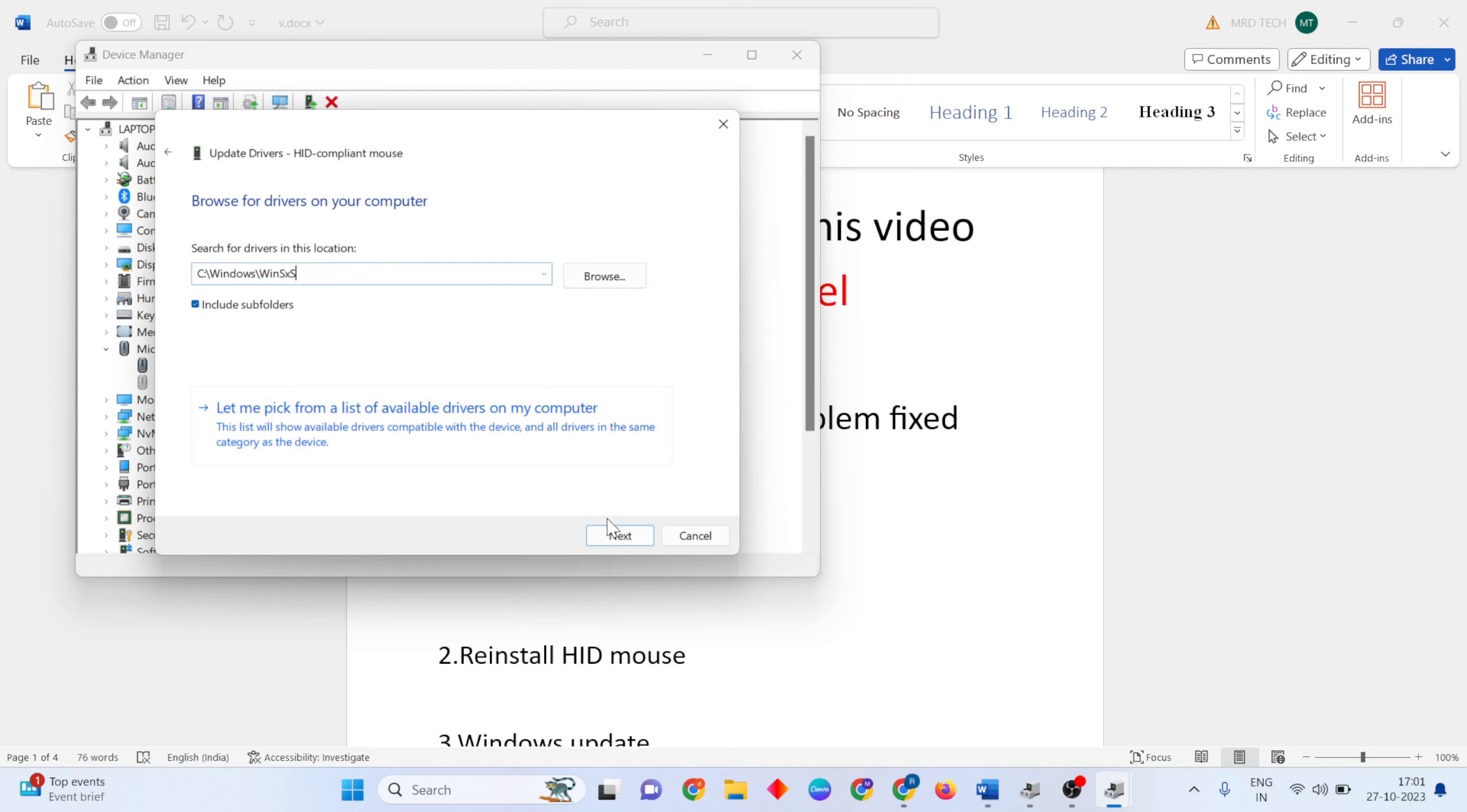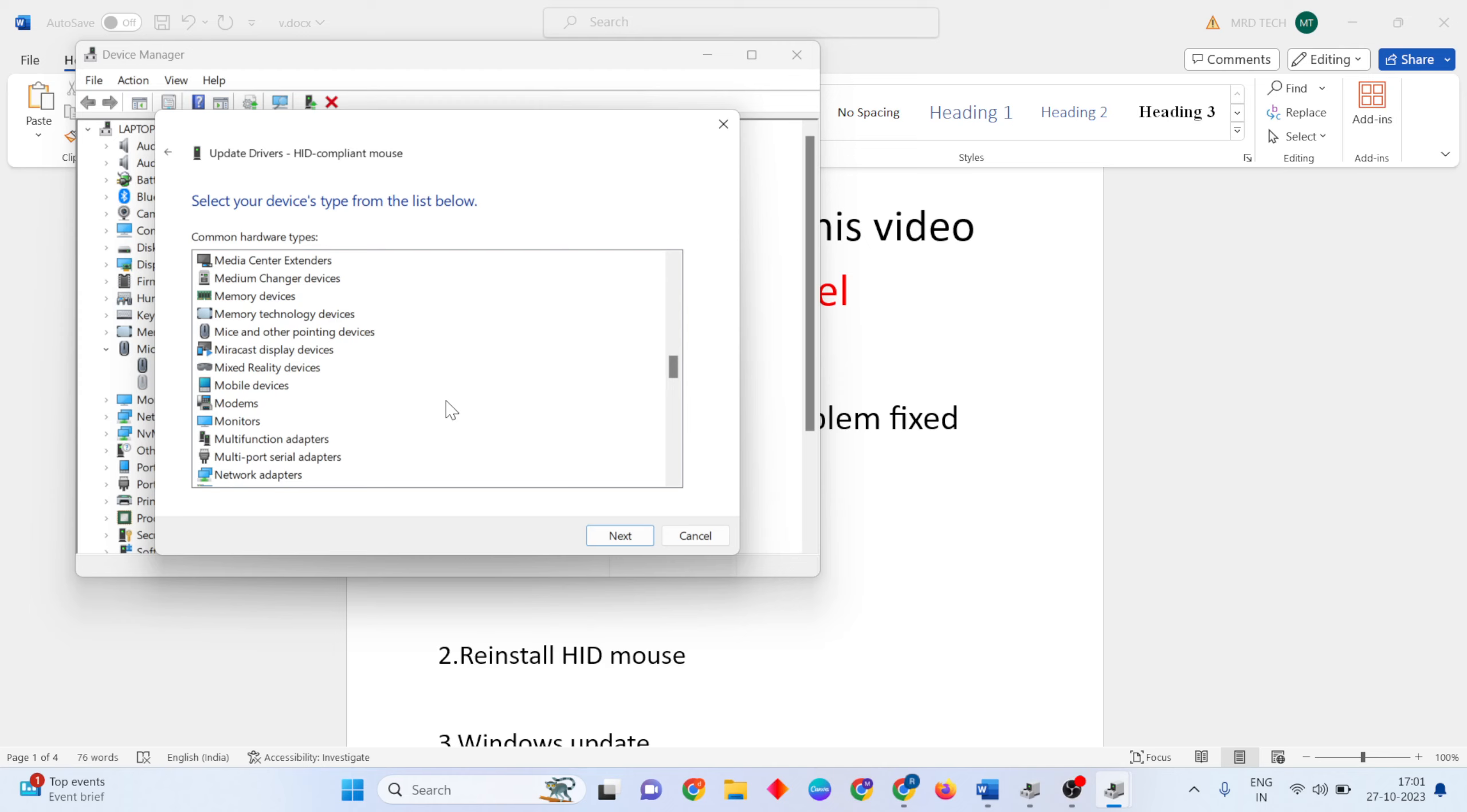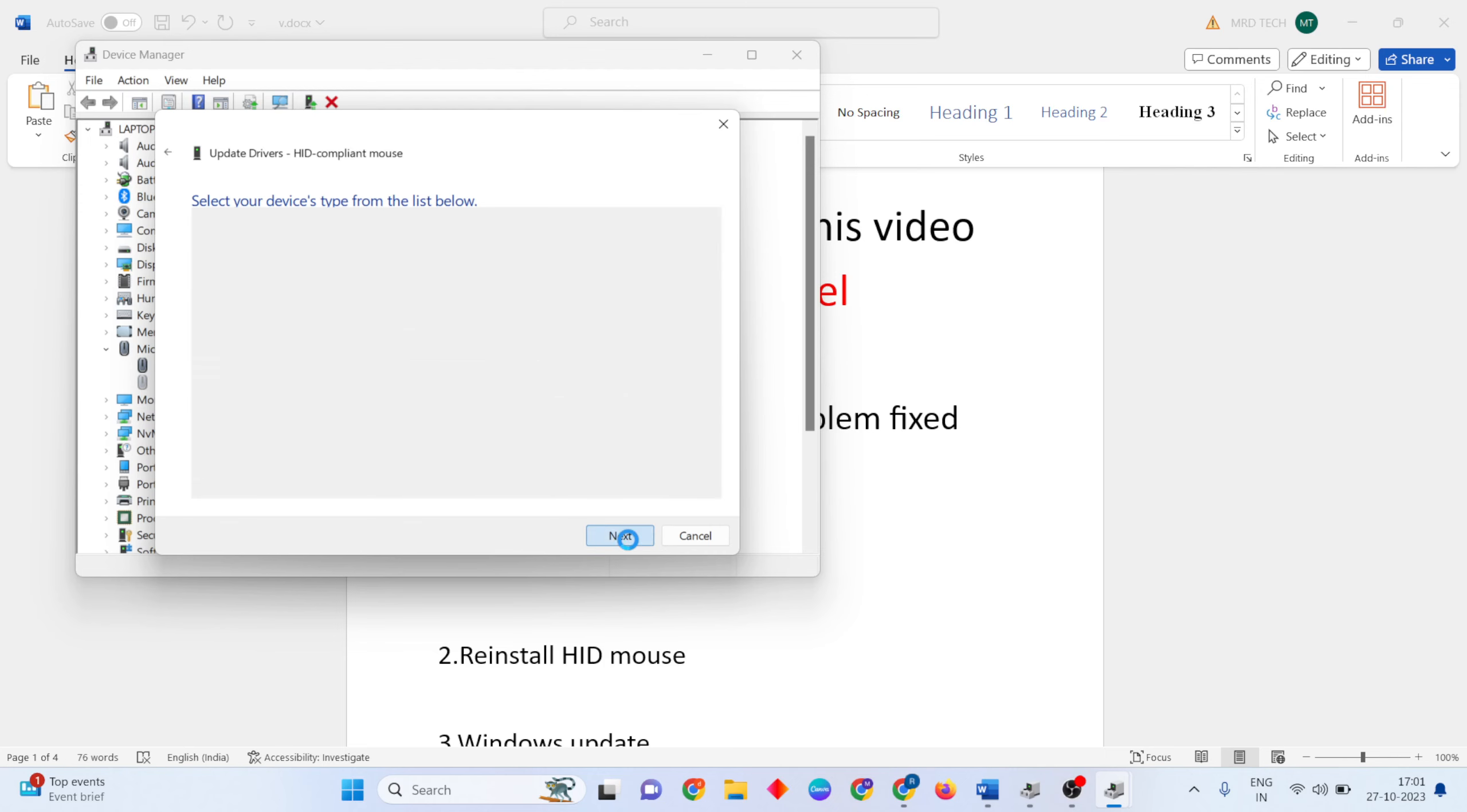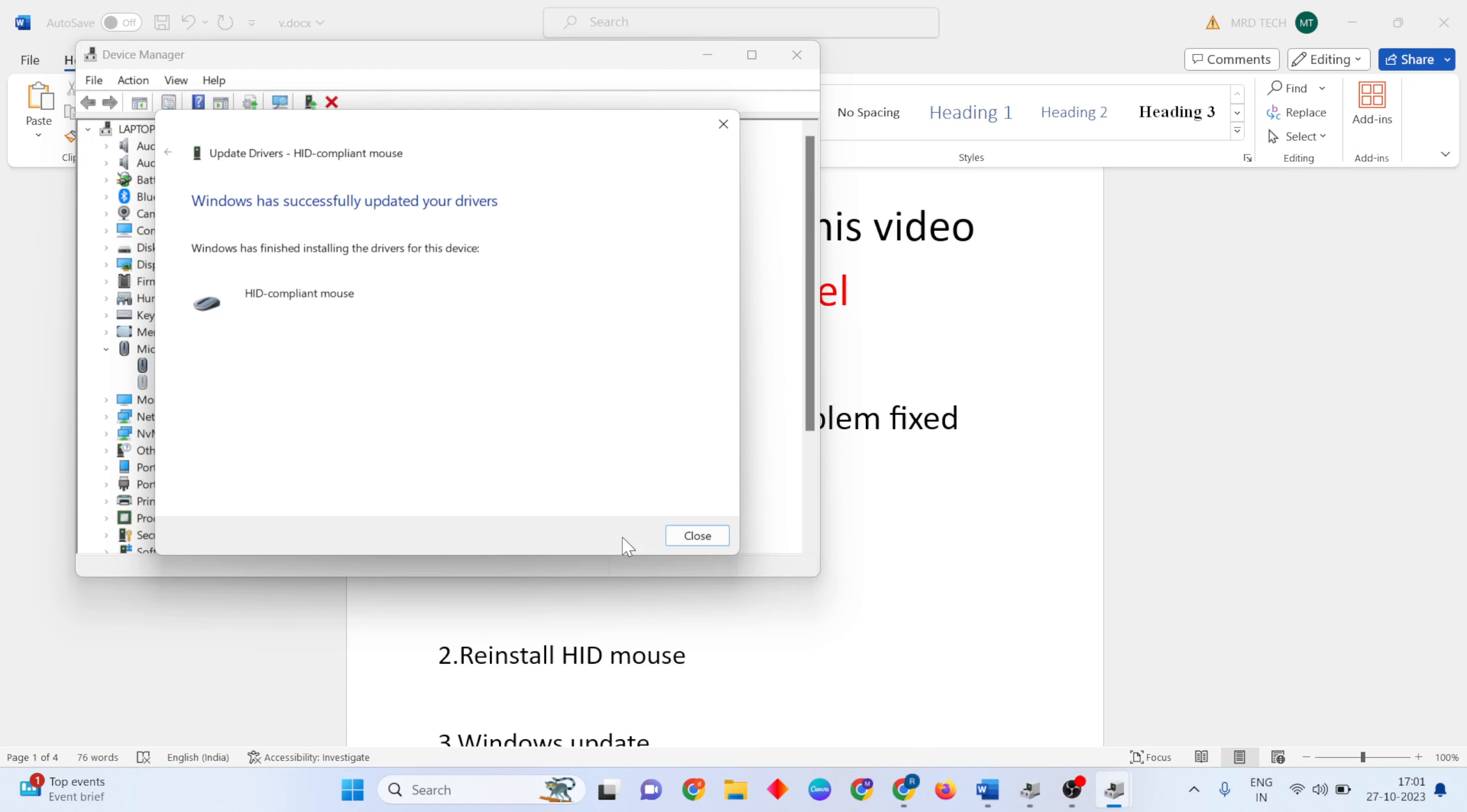Click Let me pick from a list and find your mouse driver. Click Next to update it. Windows will successfully update your driver. Close the window.